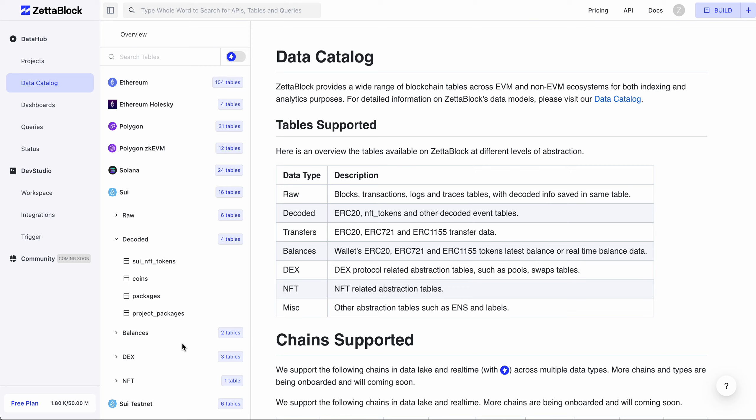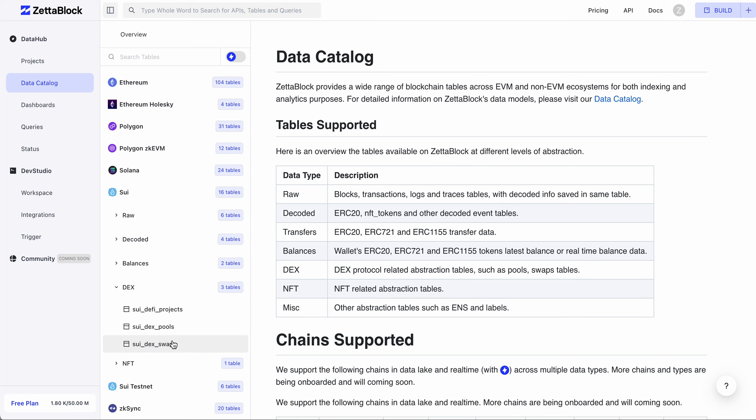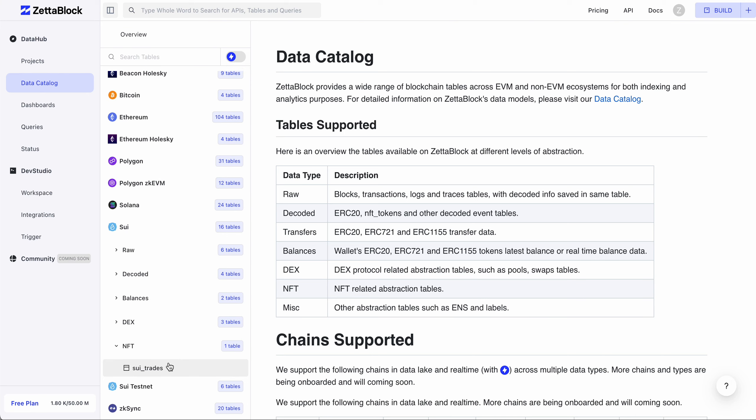Decoded, where you can find NFT tokens, coins, packages, and project packages. Balances for fungible tokens and native Sui tokens. DeFi, which are abstract tables containing different DeFi projects, liquidity pools, and swap details. NFT for NFT trades on Sui.